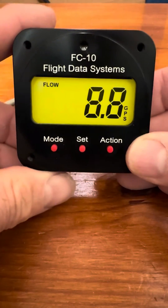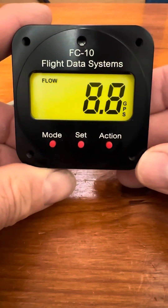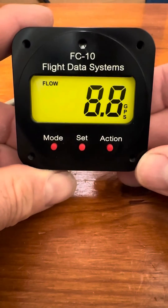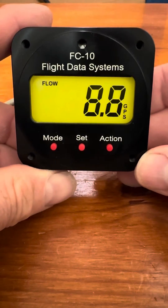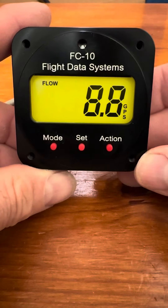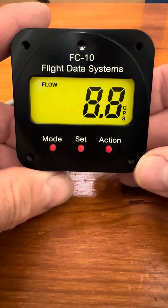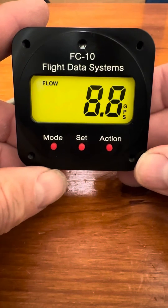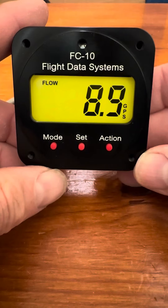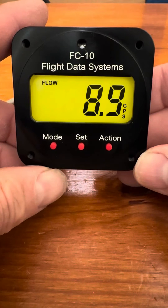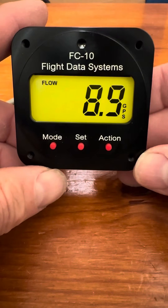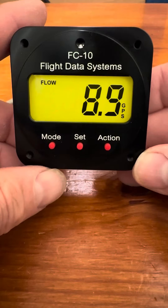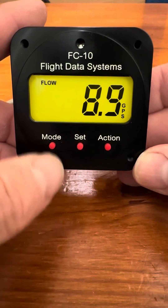Here we're going to discuss the functionality of the FC-10 fuel computer by Flight Data Systems. When the unit starts up, it starts up in the flow mode, which gives you your instantaneous fuel flow to your engine.